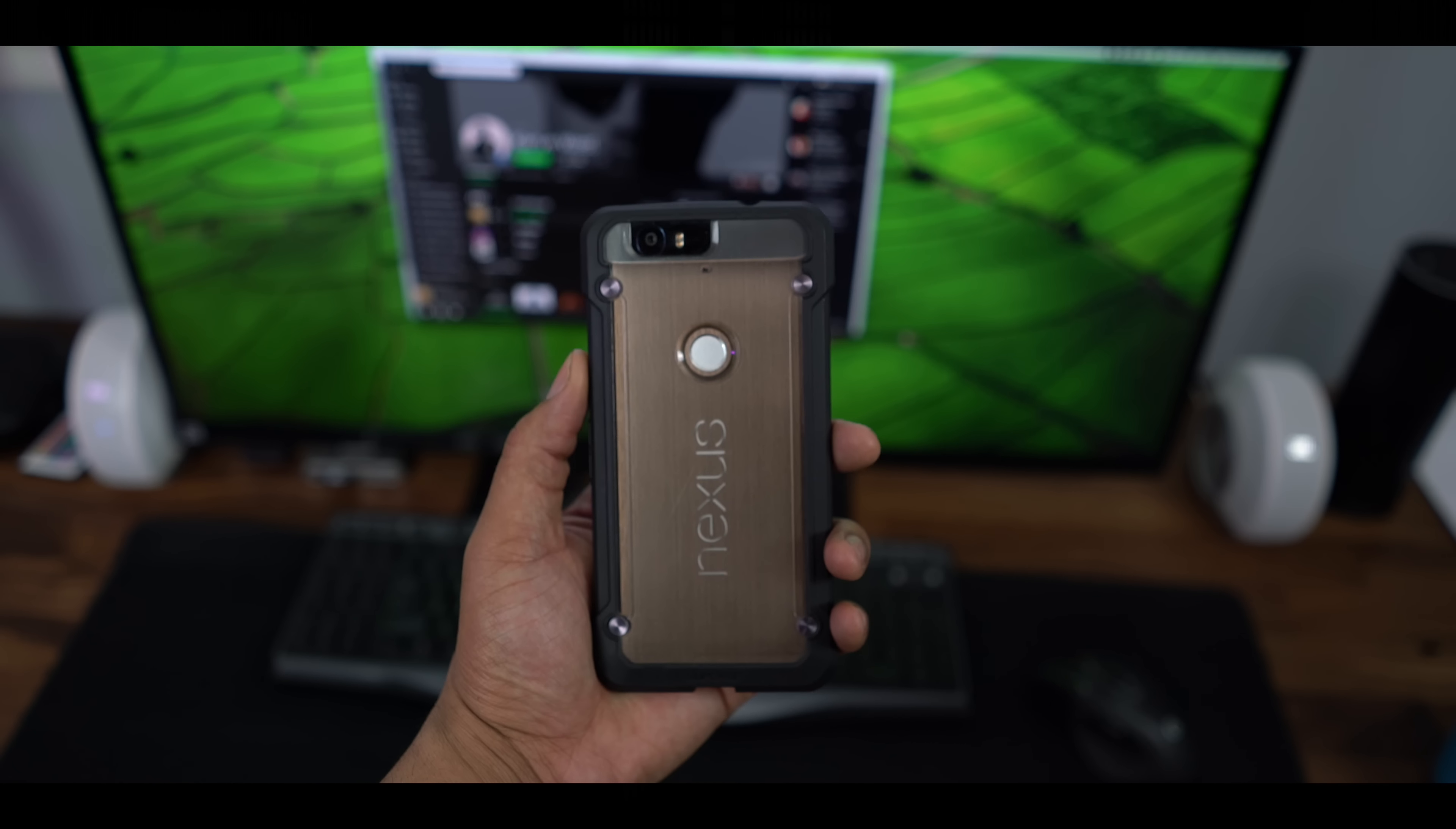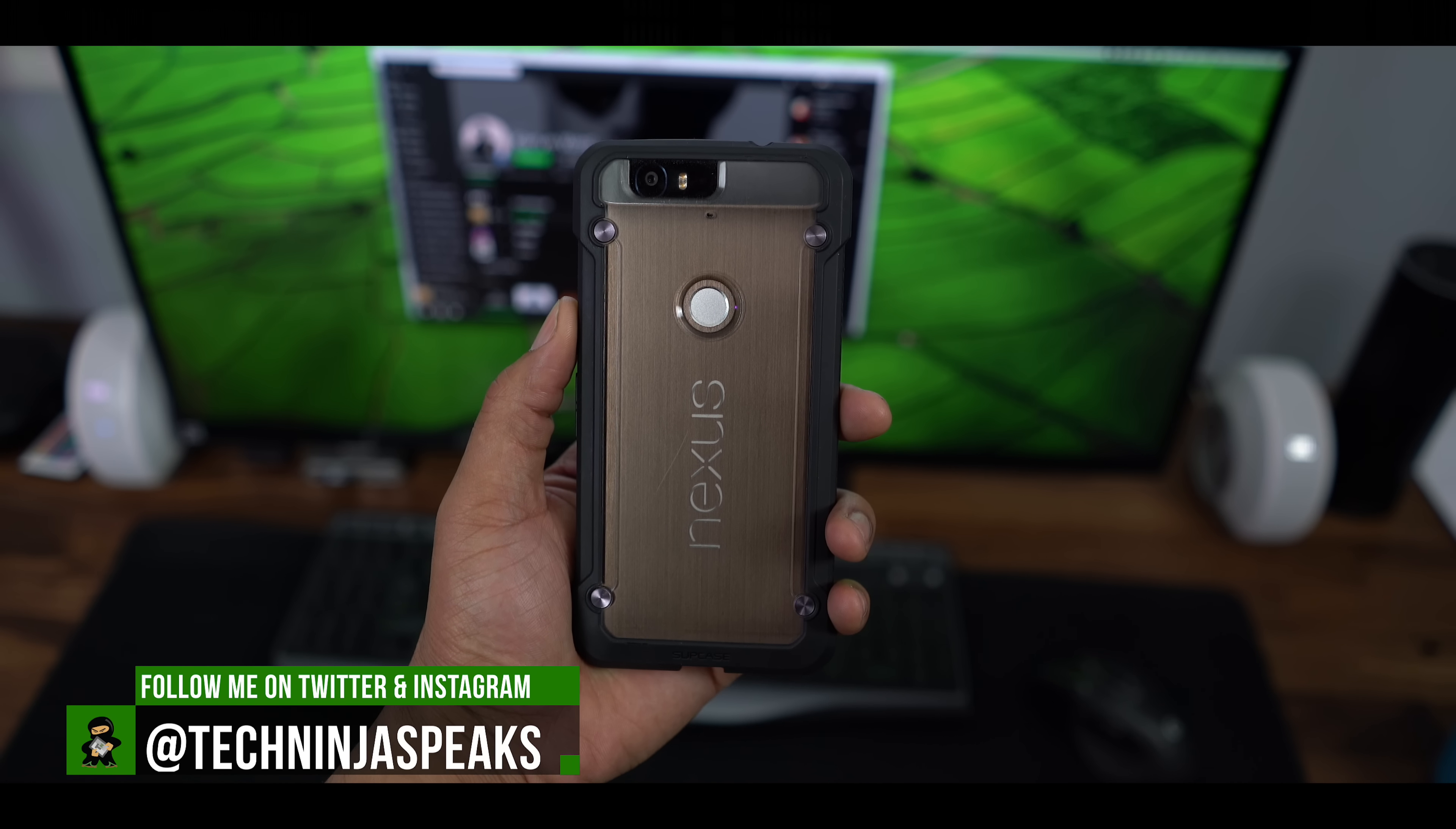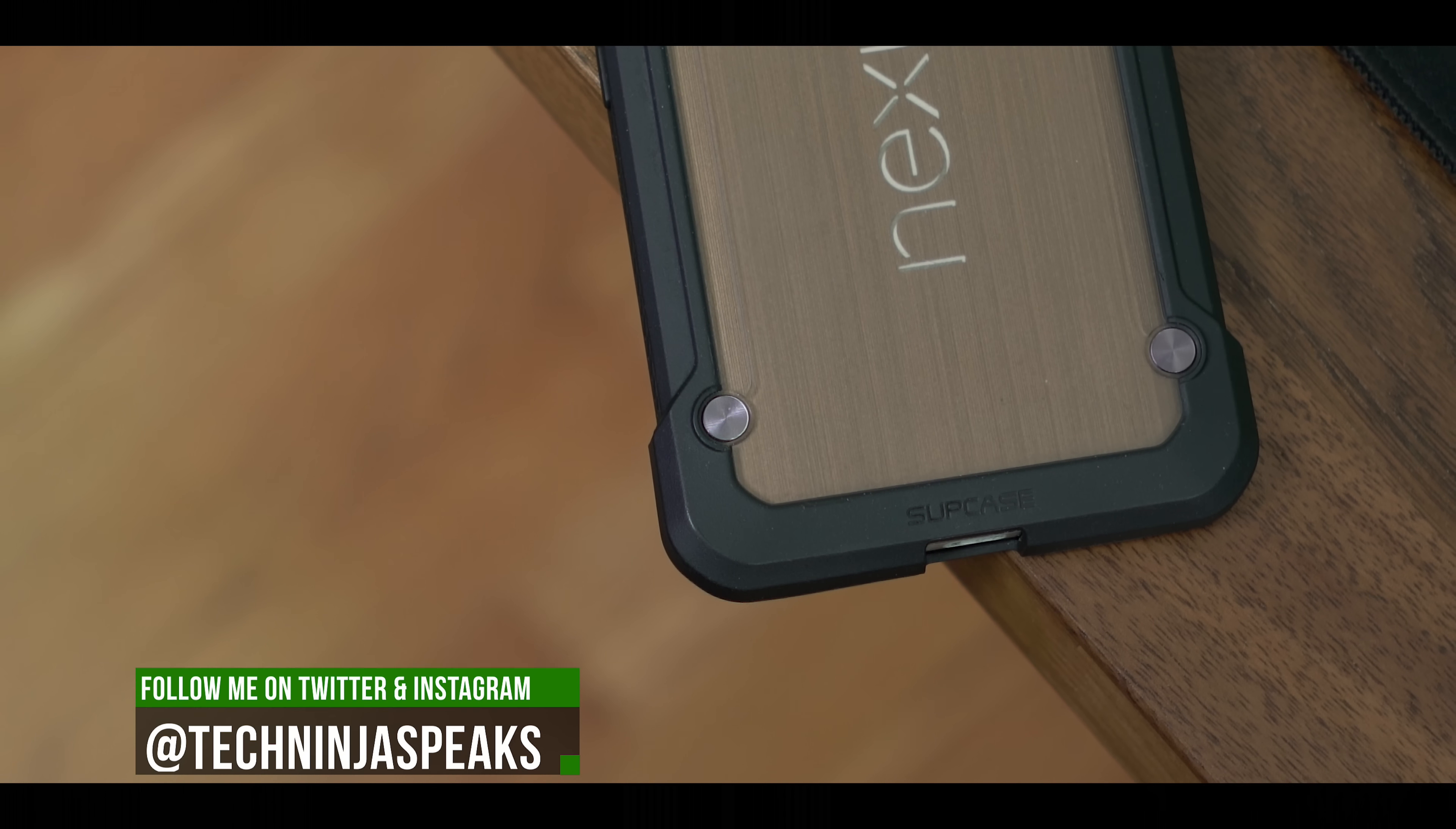I mean, you can toss on a D-brand skin. There are a ton of colors and styles you can choose from, but I think the copper just looks amazing. Also use it with the case as well. This is the Supcase.